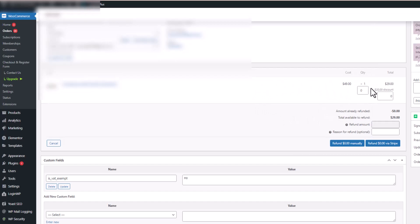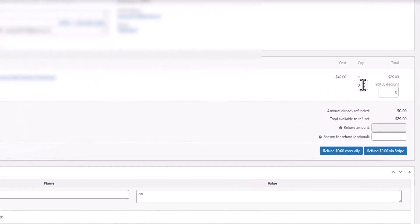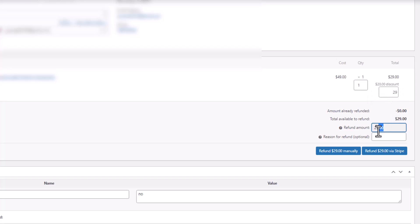The very first thing we got is zero, so we need to change that to one. This changes the amount here to $29. Now you would think that you could change it right here, so let's just say we want to give a $20 refund. We can't. So the way to do it is right up here, you go 20.